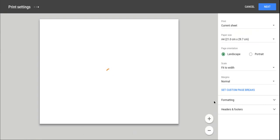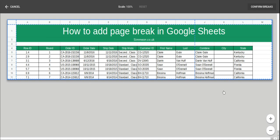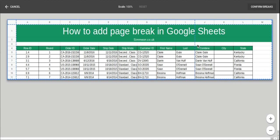Then click Set Custom Page Breaks. Now we can manipulate this page break indicator here.